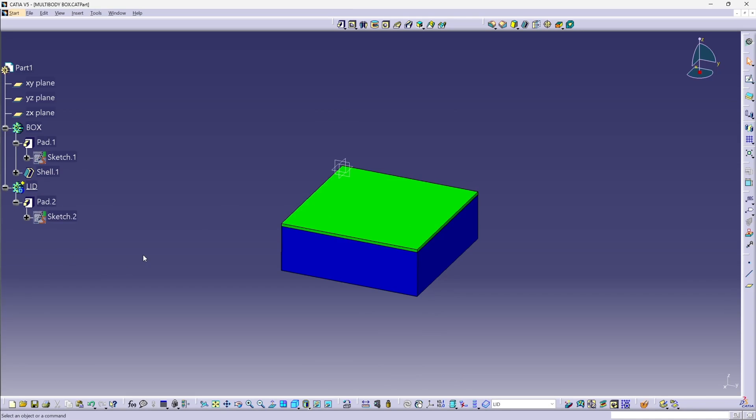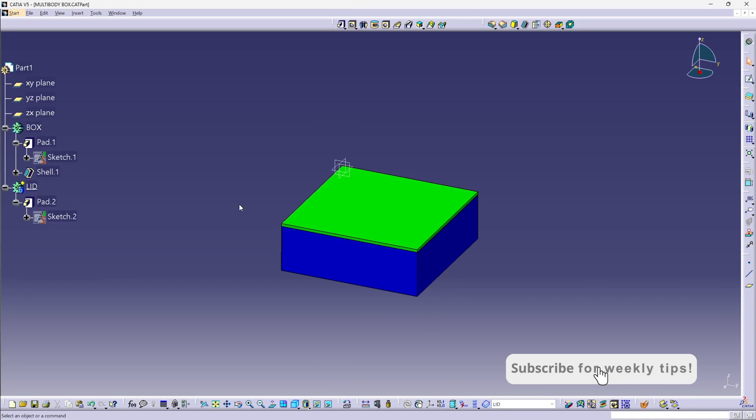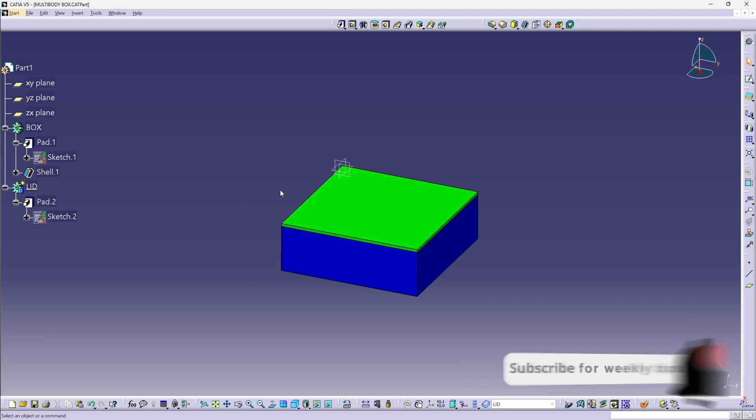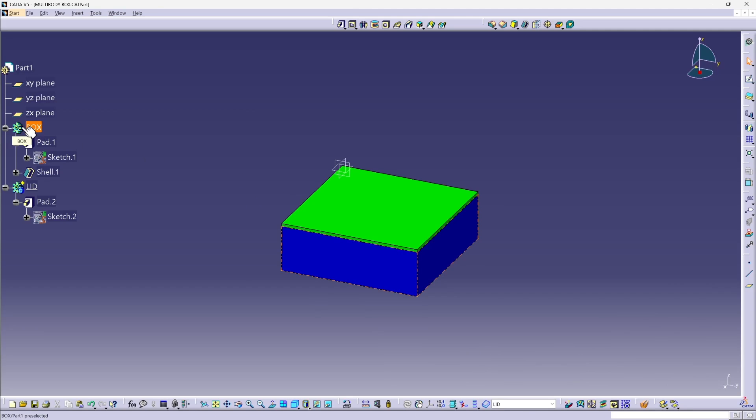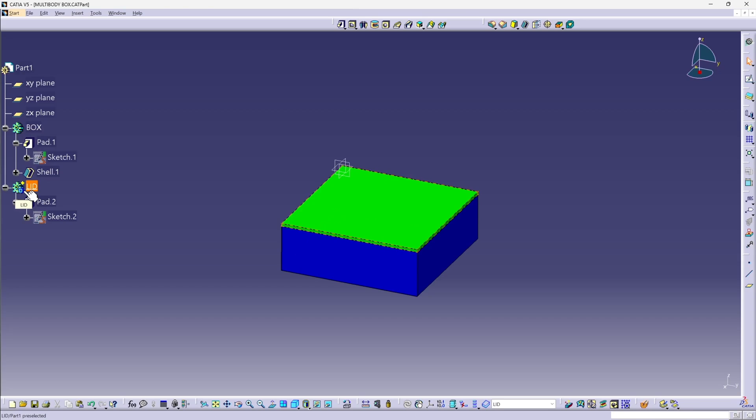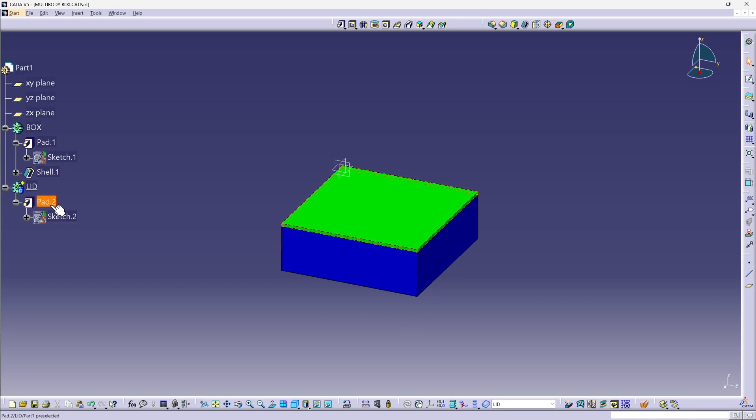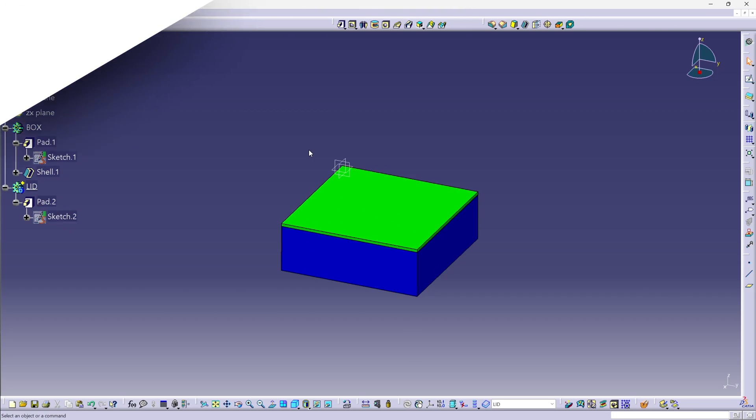So very different approaches between SolidWorks, where the bodies are driven by decisions in the feature manager tree, and Catia, where decisions in the tree structure determine the number of bodies prior to creating those features. I hope you found that interesting and have a good day.